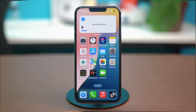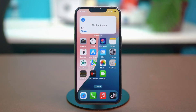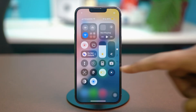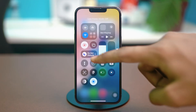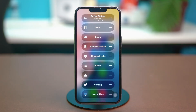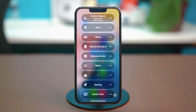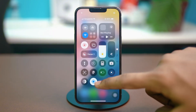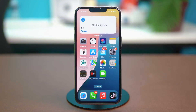Now before you start, you need to make sure to turn off the low power mode if it's enabled, and then you can also disable the do not disturb mode. And if you have silent mode enabled, also disable that. Once you have made sure of that, let's move on to the advanced solutions.